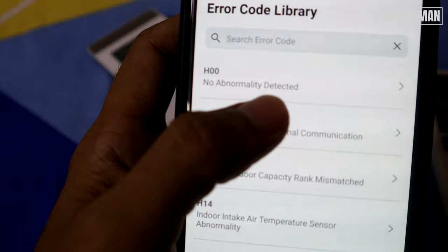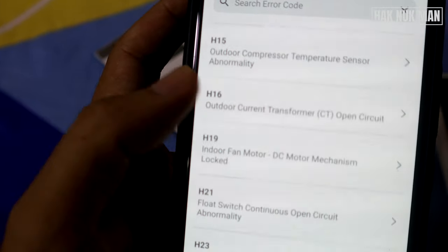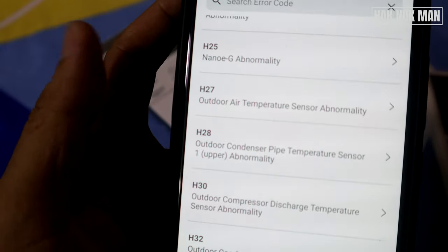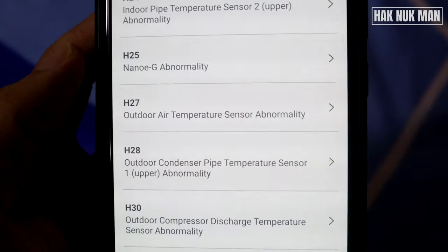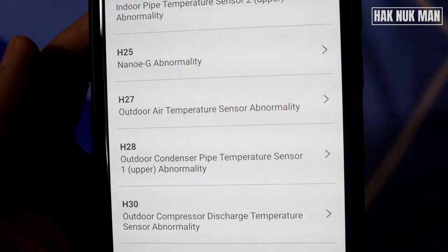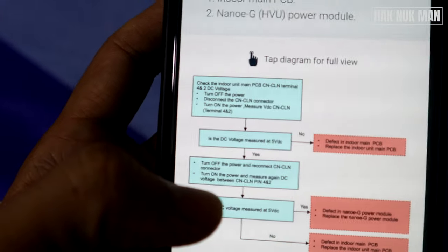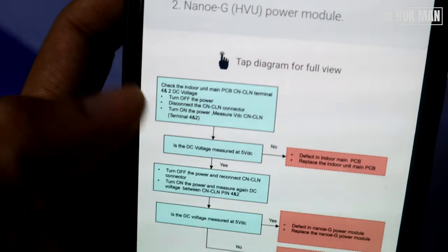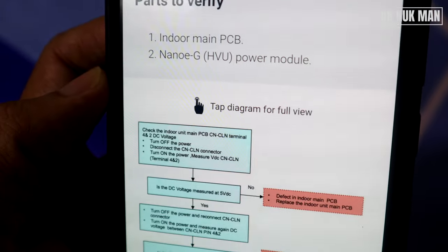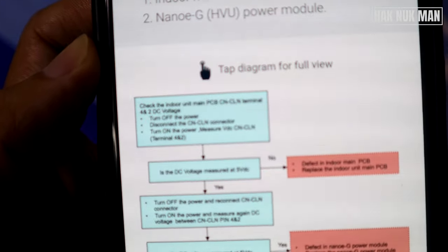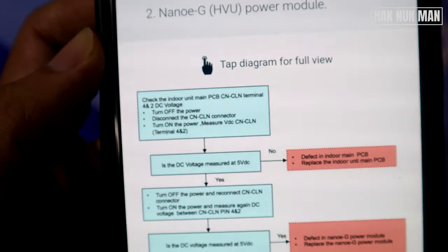X00 means no abnormal detected. As you can see on your remote control, it has the error code list. For example, 825 is nanoE abnormality. If you want to know what the problem is and what to do, just press on each error code and it will show you what to do — for example, indoor main PCB, nanoE, nanoEG, VU power module — and you can read all the information and checklist steps on the page.